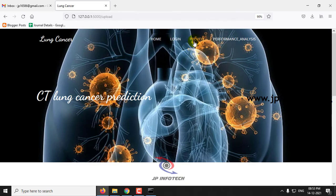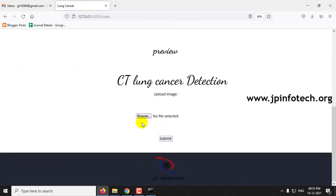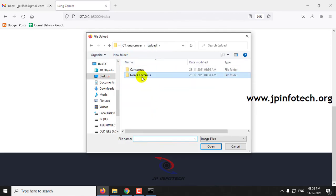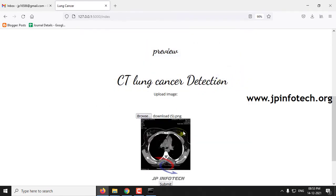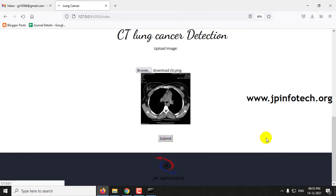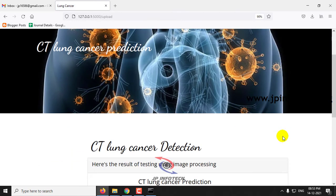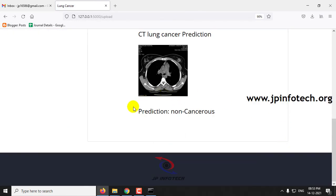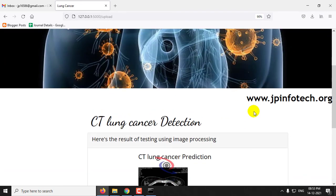Now click the preview button again and select an image from the non-cancerous folder, then click Submit. You can see the prediction result is non-cancerous.